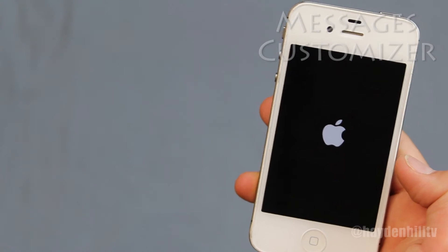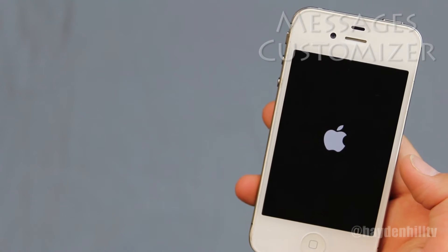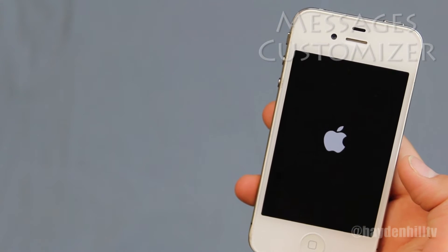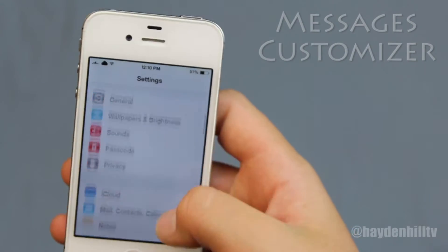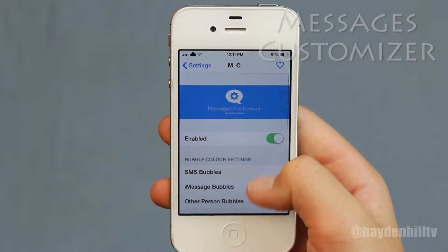Once installed, it'll have you restart your springboard. Once downloaded, you can actually customize your messages in settings.